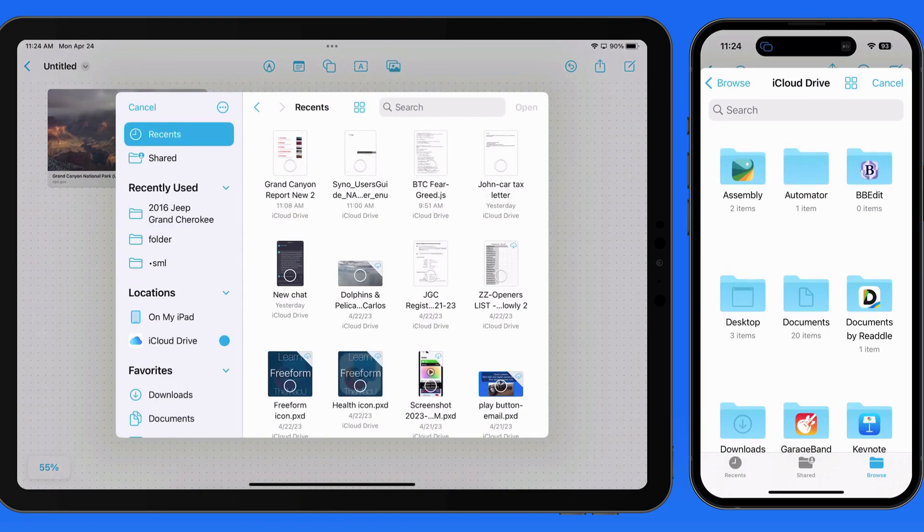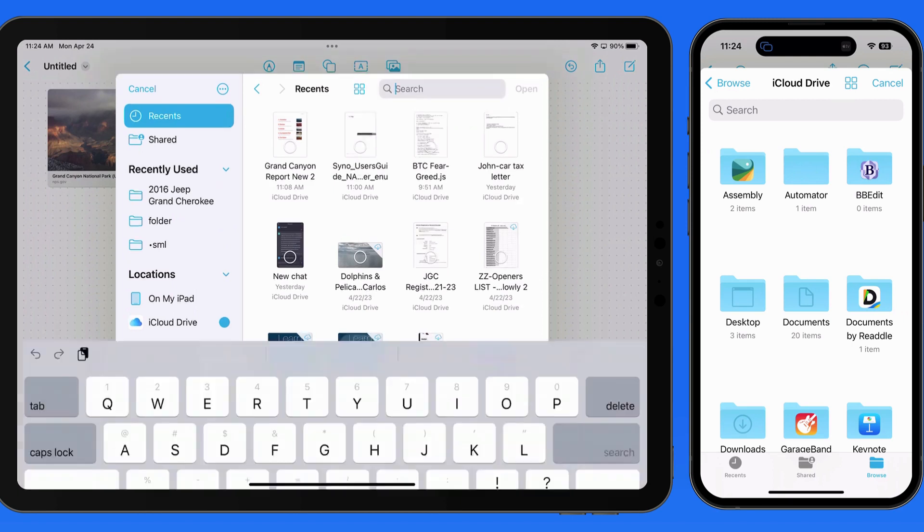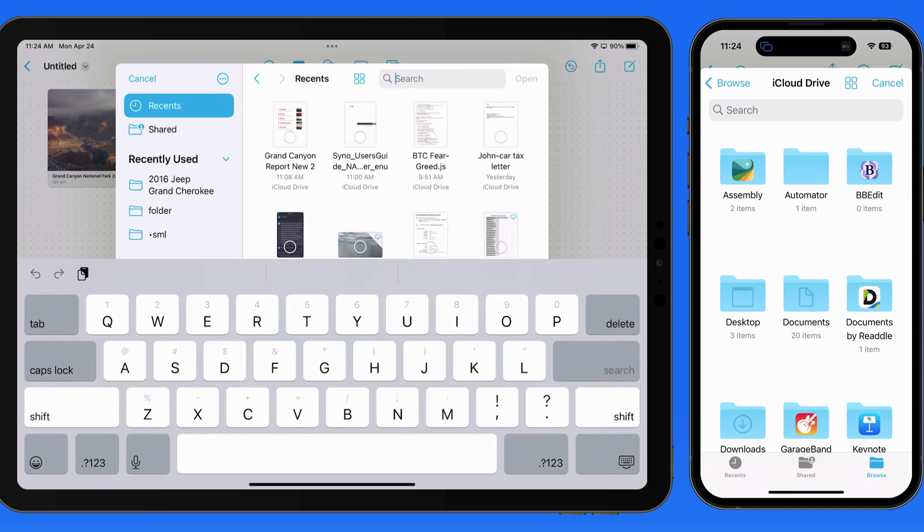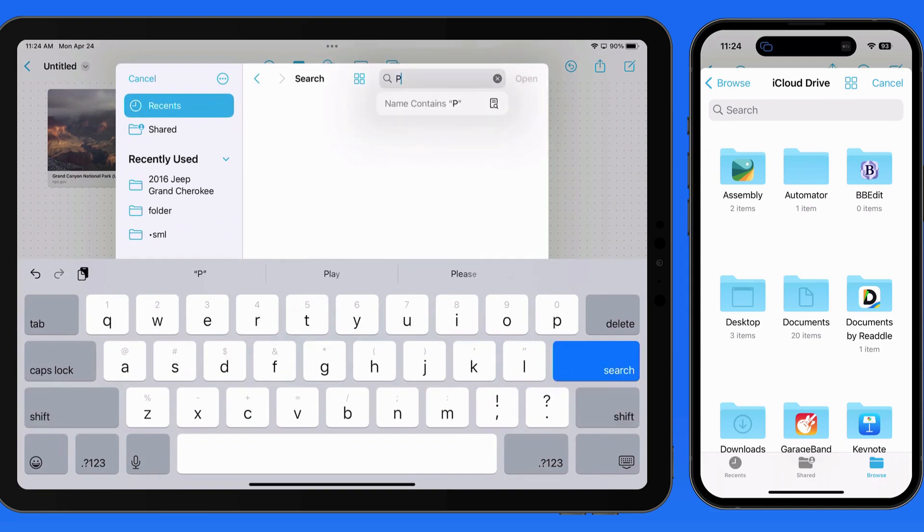This will essentially bring us into the Files App interface, where we can browse or search for a file to attach. These can be pretty much any file type, from image files to PDFs to pages documents and more.